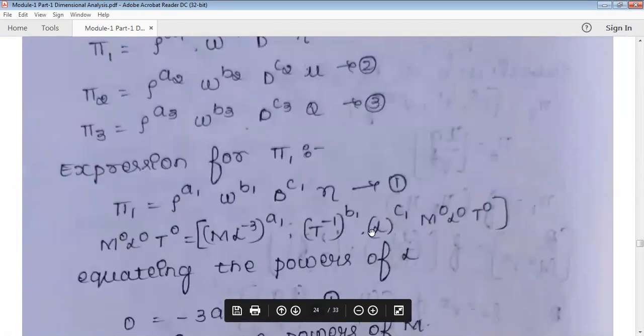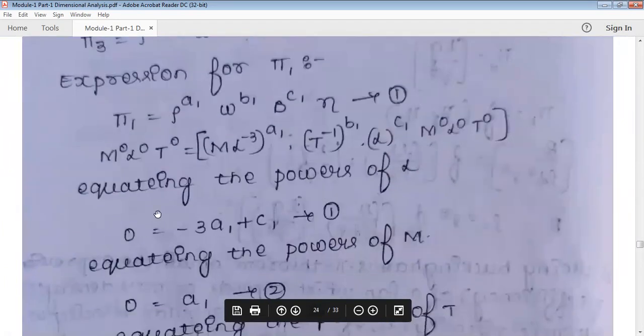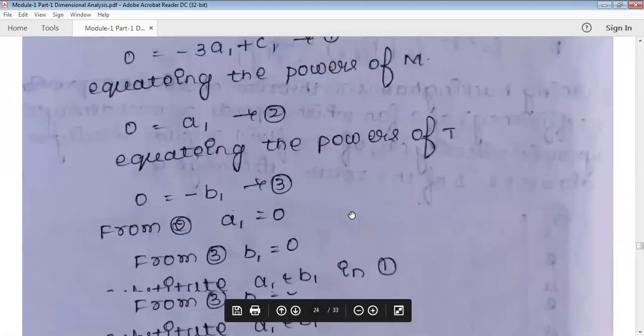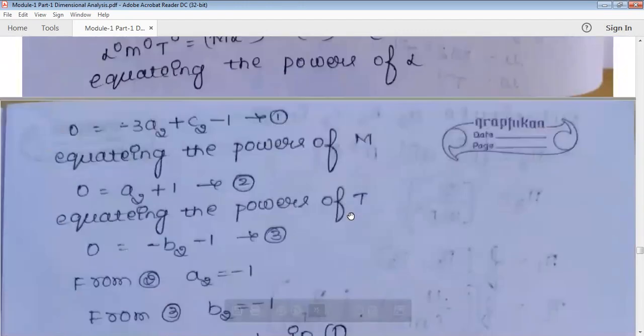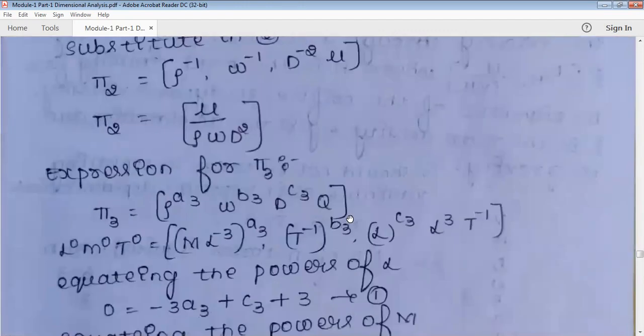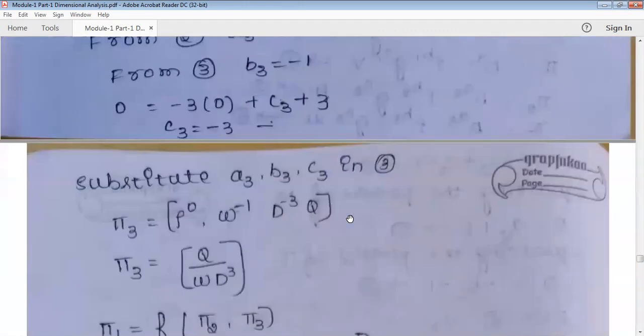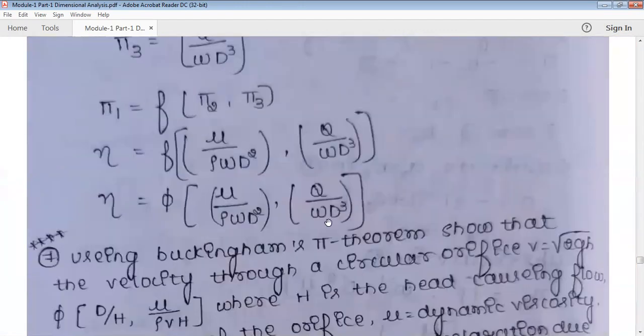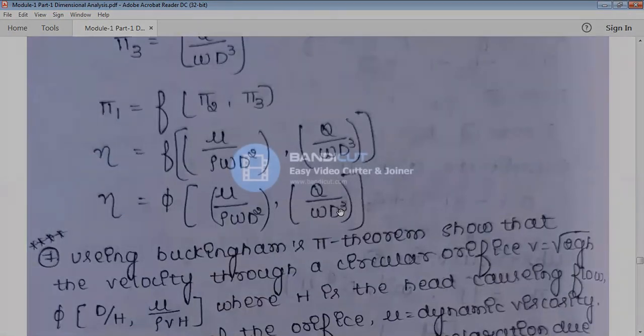Write the three pi terms: three repeating variables plus one non-repeating variable each time. Set each pi term equal to M⁰L⁰T⁰, equate the powers of L, M, and T, find the unknown indices, and substitute to get the final expressions. You can cross-check your final expression with the answer. Thank you.